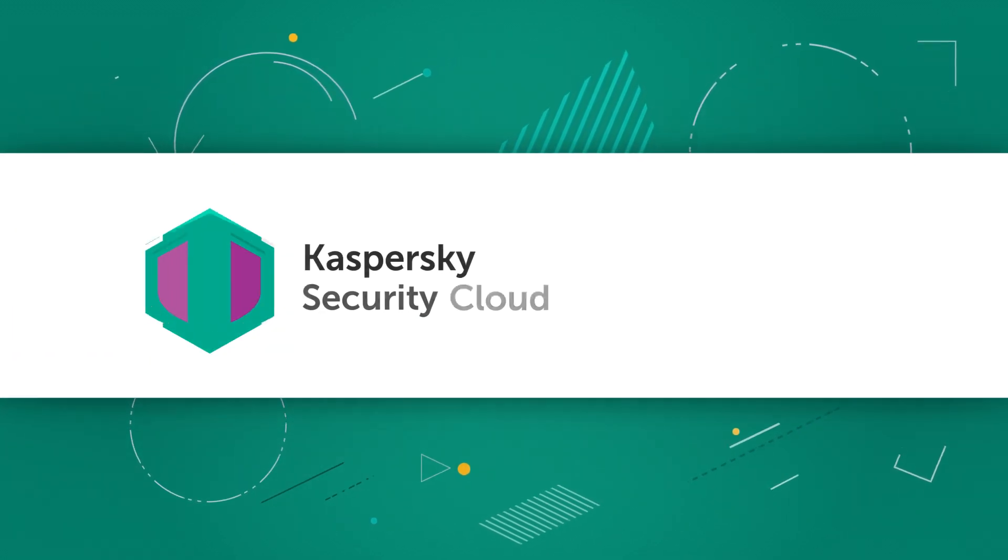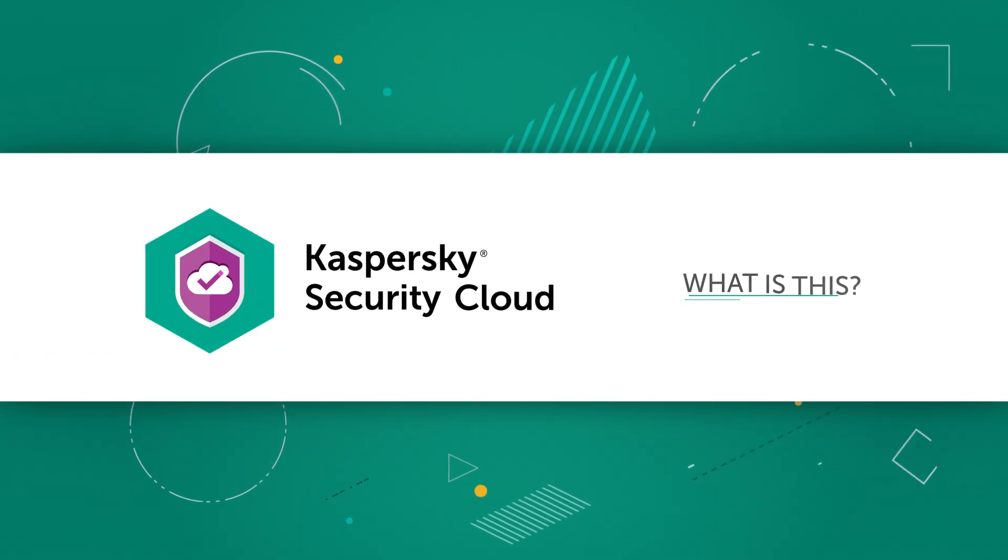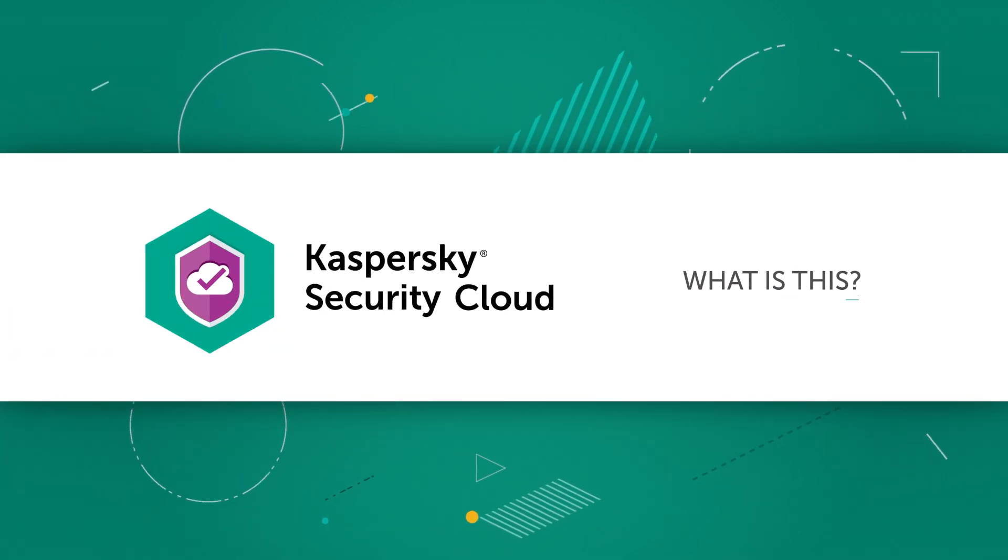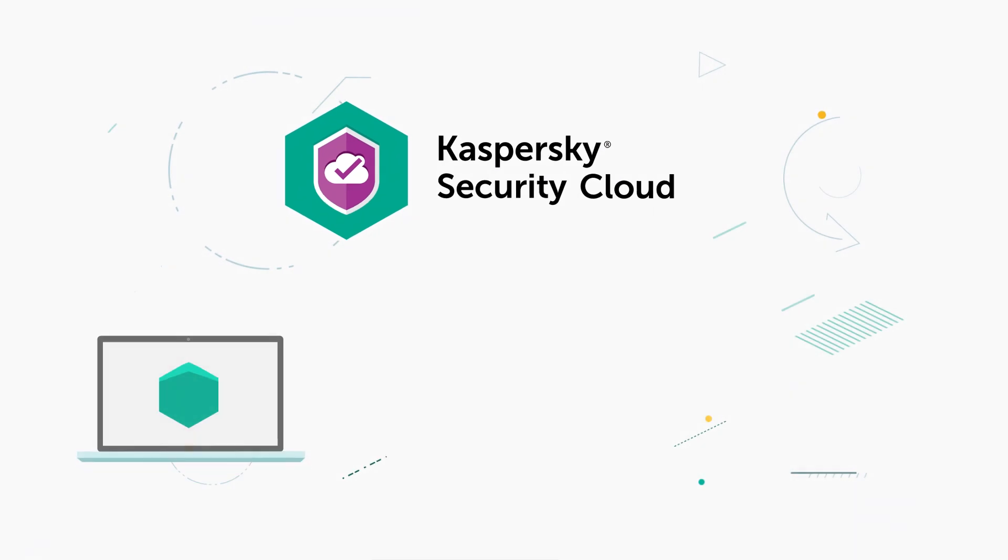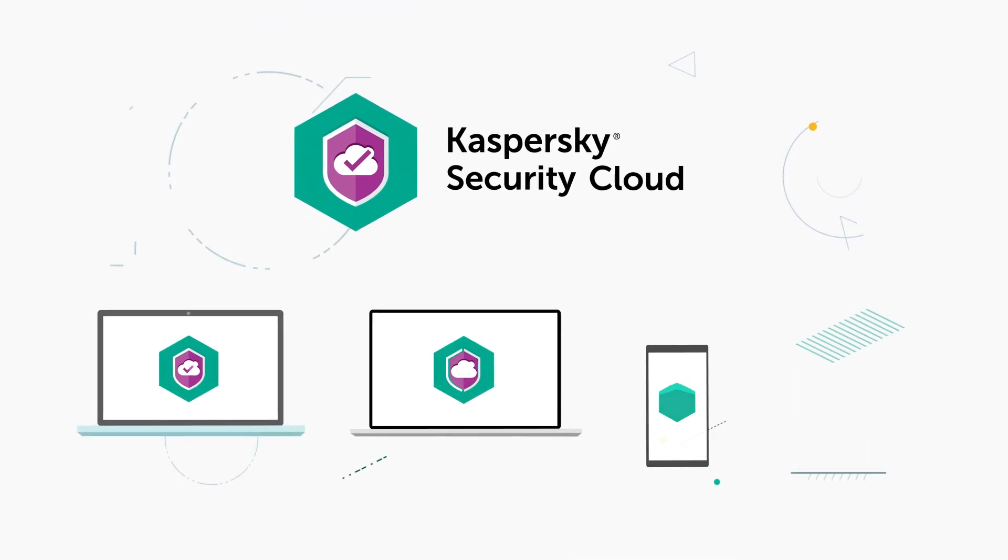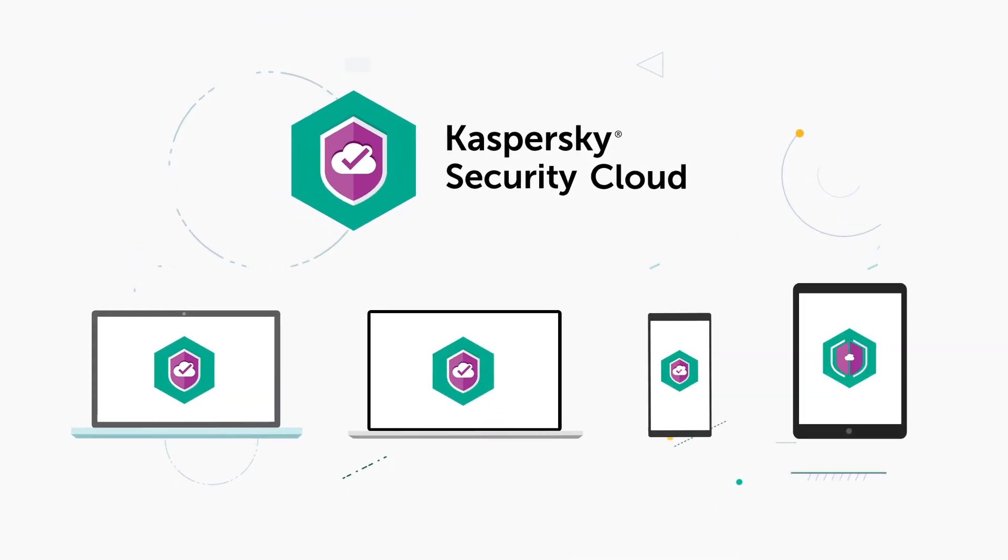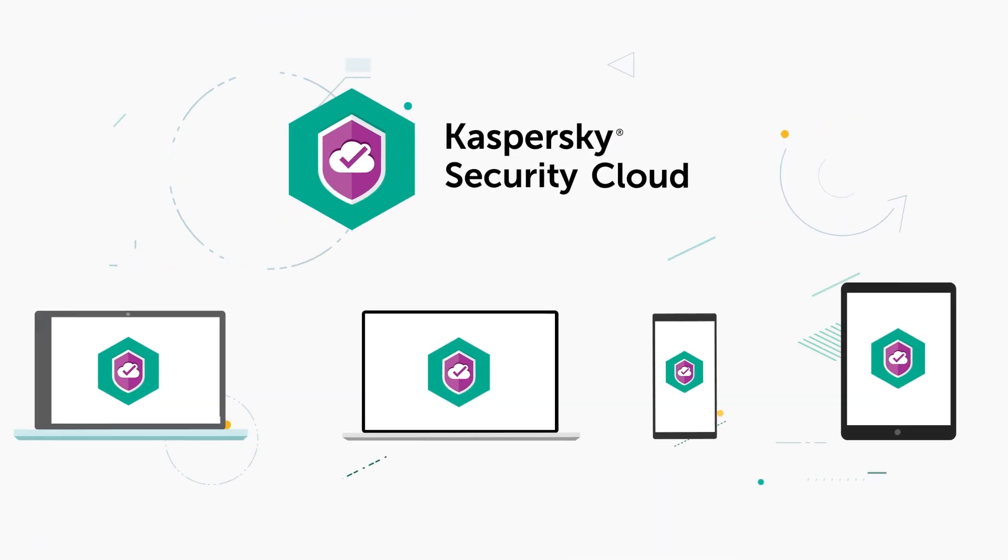In this video, we'll tell you about the features of Kaspersky Security Cloud and explain how you can use it to protect your devices and data.